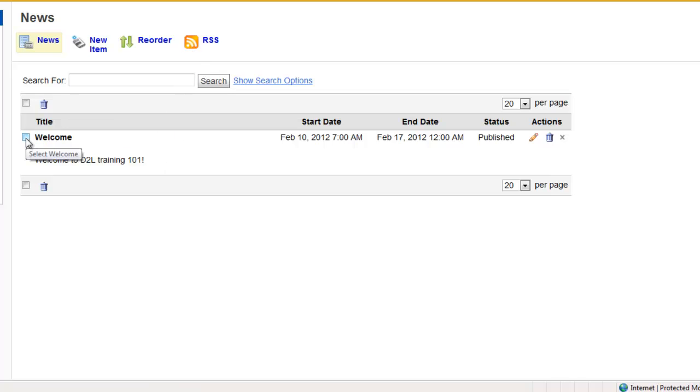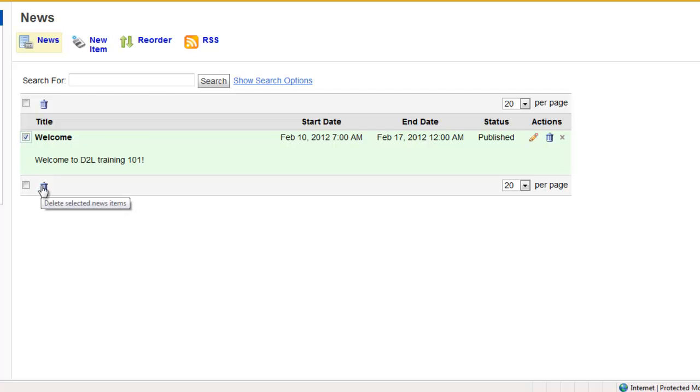If you would like to delete multiple news items, you can click the box next to the news items to select them and click the trash can here to delete.